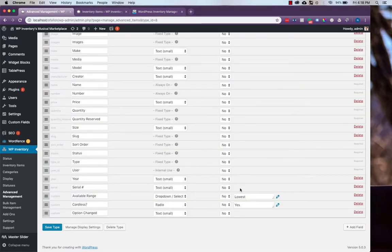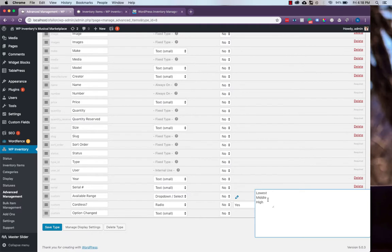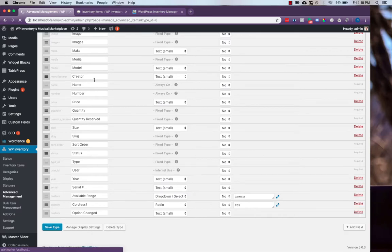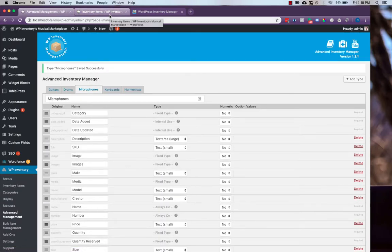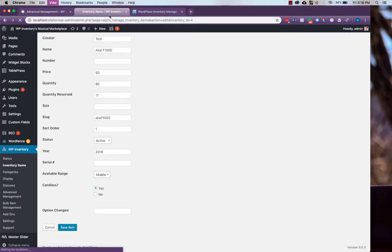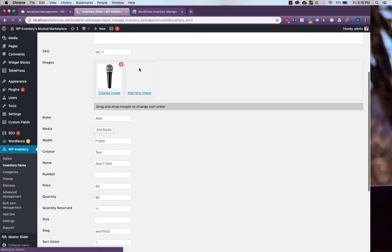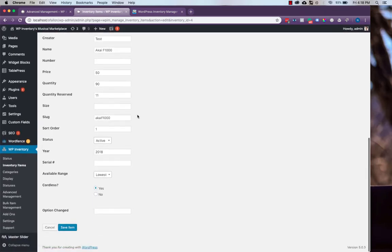If we go back to our type and change the name of the available range, maybe to medium, save, and then refresh our item, we'll see that it defaults back to the first option.